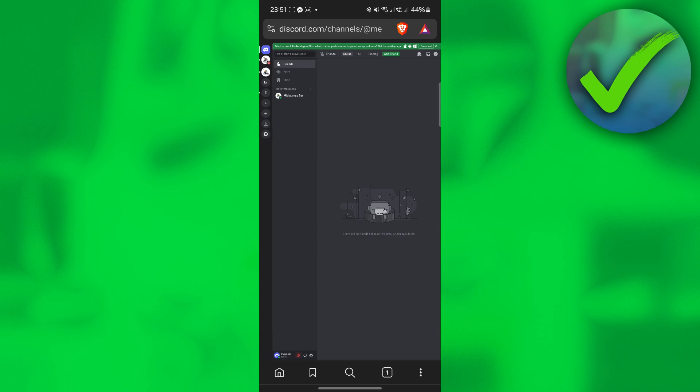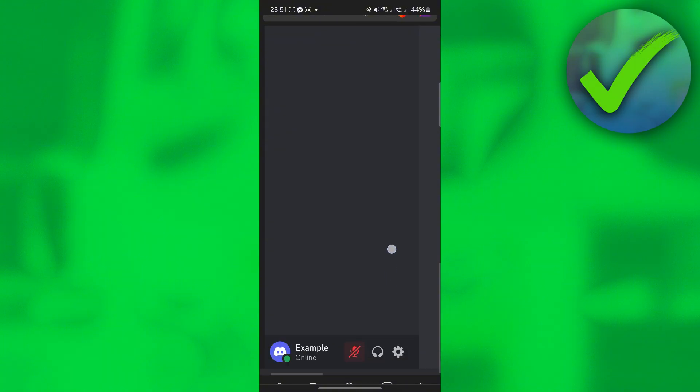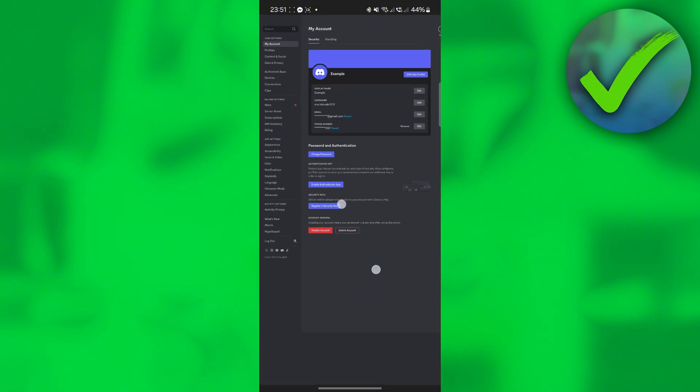Now, what we want to do next is to go here at the bottom and then click the settings icon beside your profile. So just click that, and then you will be redirected right here.